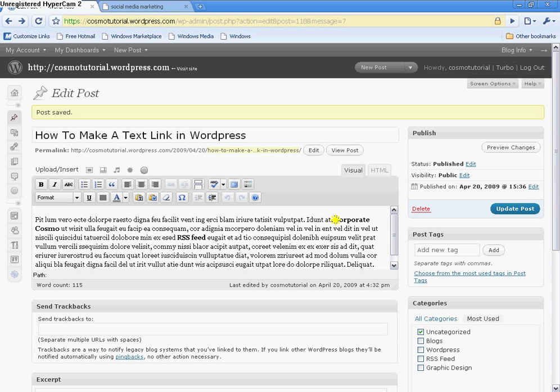And here's my first keyword, Corporate Cosmo. Now, I want to link that text to my main website, which is the Corporate Cosmo. So all I'm going to do is I'm going to highlight it. And it's bold right now, but the only reason why I bold it is for you to, it's easy for you to see the actual keywords while on the video. But it doesn't necessarily have to be bold.